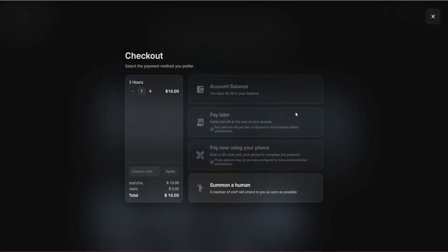They can pay from their GGLEAP balance if they've previously chosen to deposit money for this purpose. They can also pay later, which will start a post-pay session, but this must be configured on the web administrator if you choose to allow that.